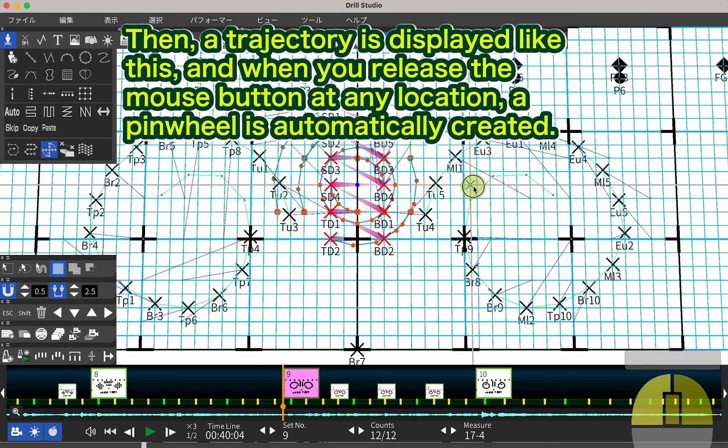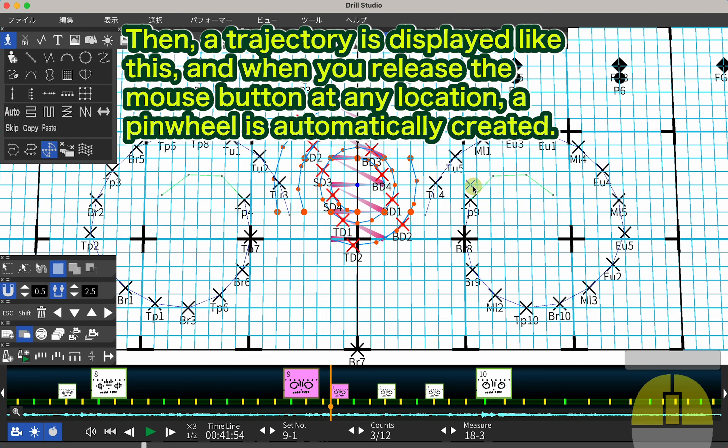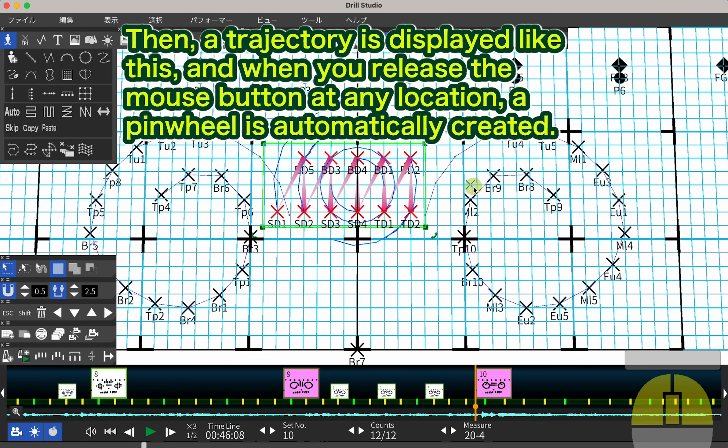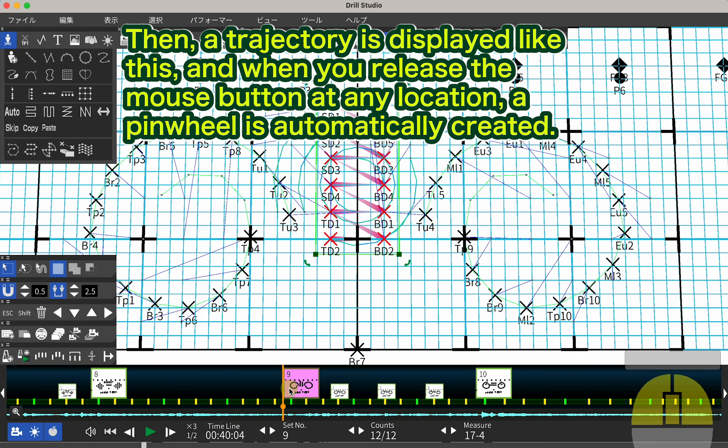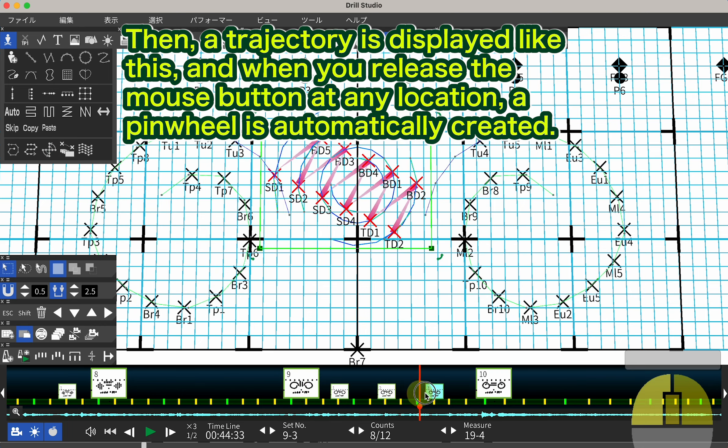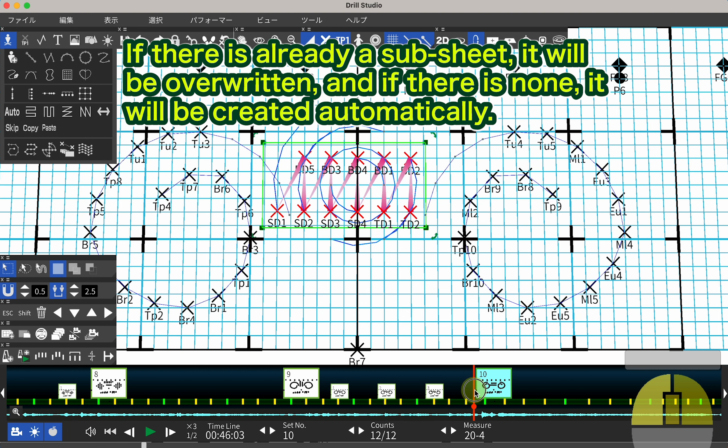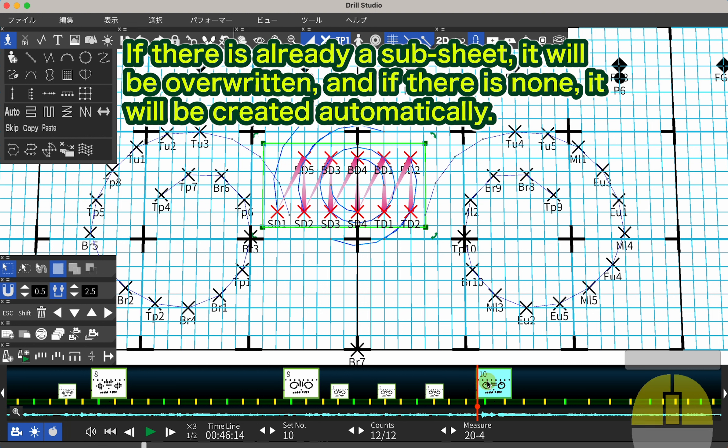Then, a trajectory is displayed like this, and when you release the mouse button at any location, a pinwheel is automatically created. If there is already a subsheet, it will be overwritten, and if there is none, it will be created automatically.